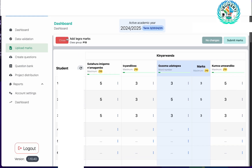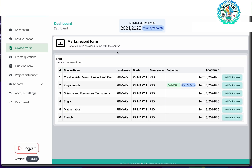We've seen how you can record the marks for a new student and how you can create and submit the marks. Thank you.